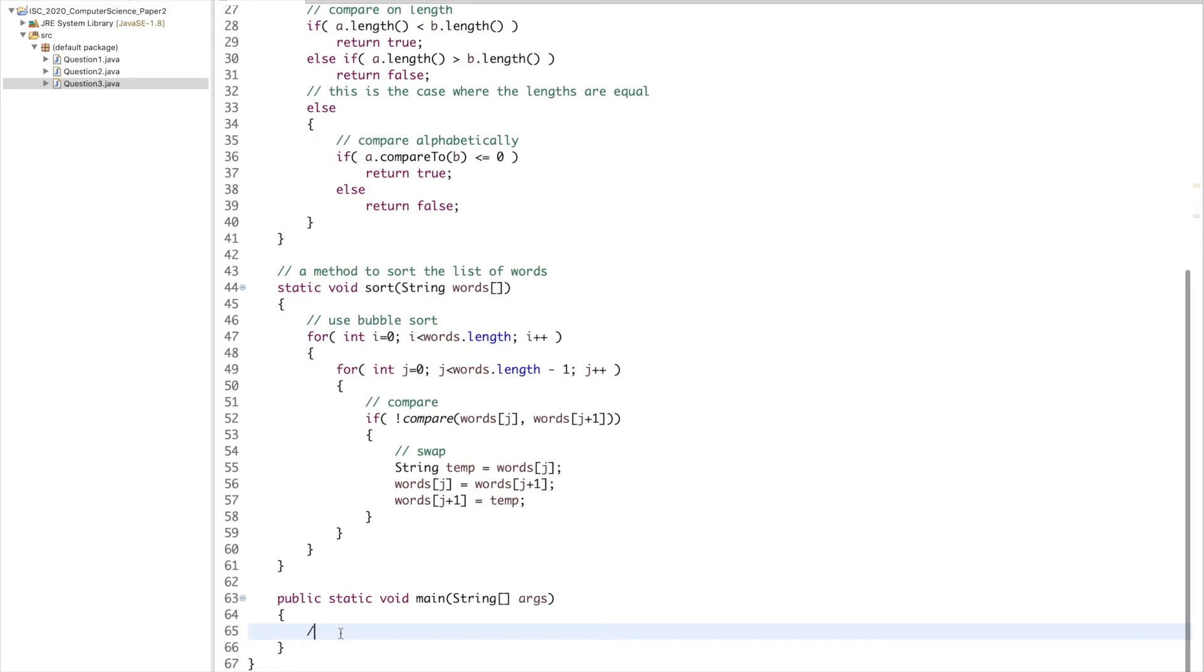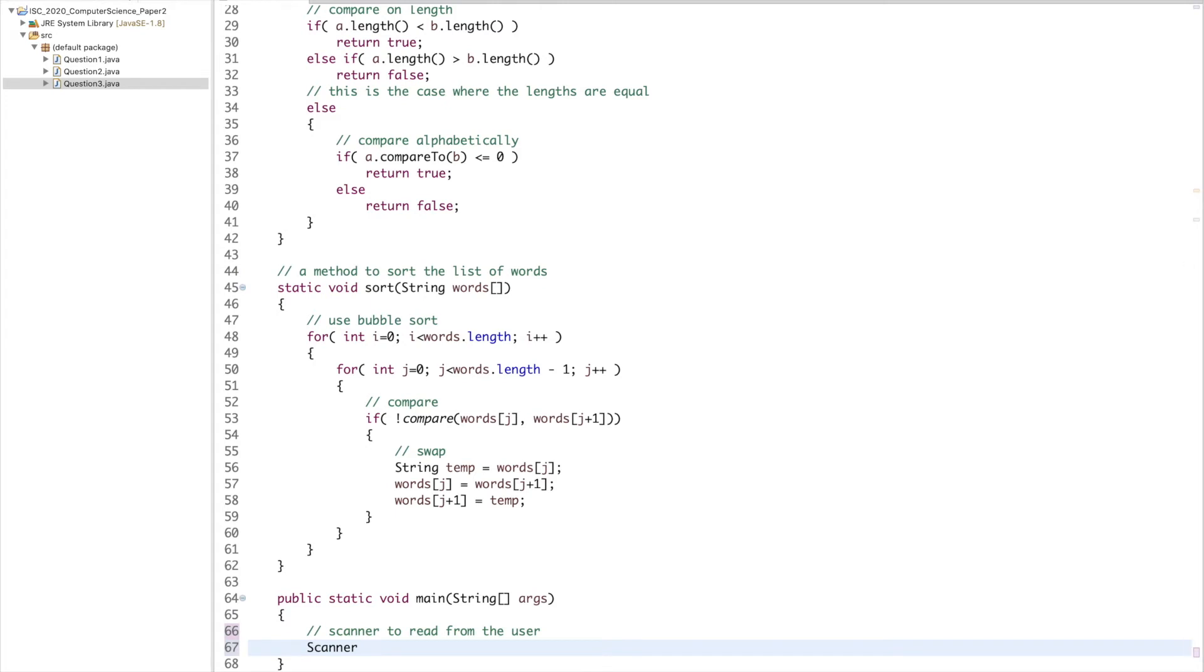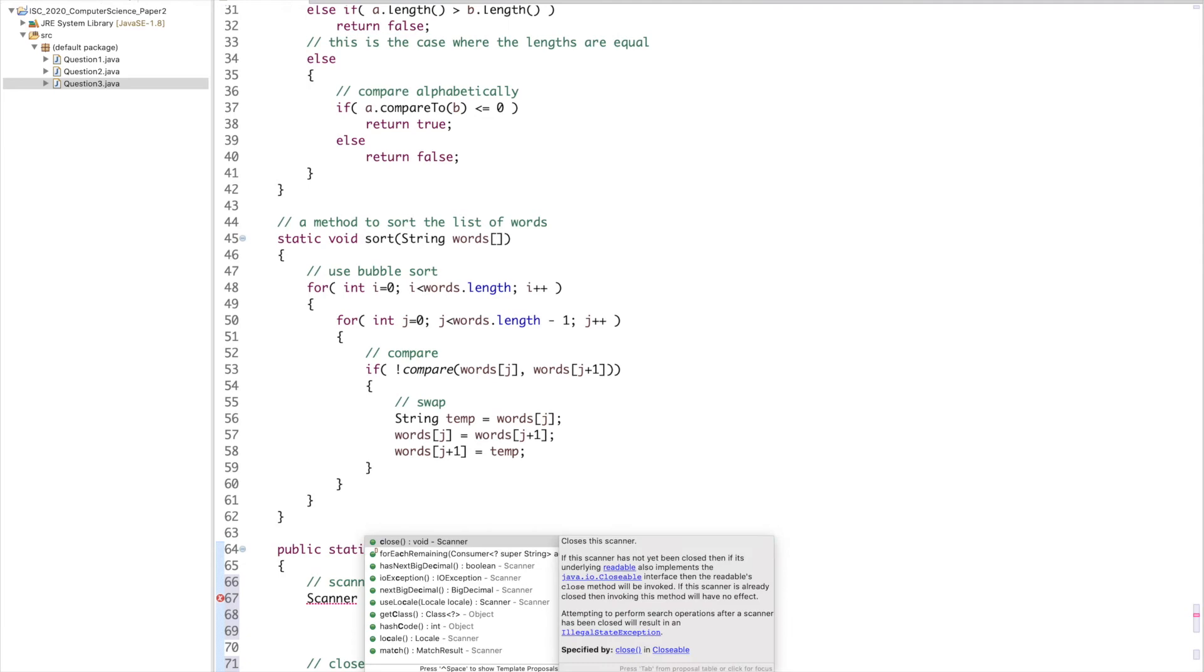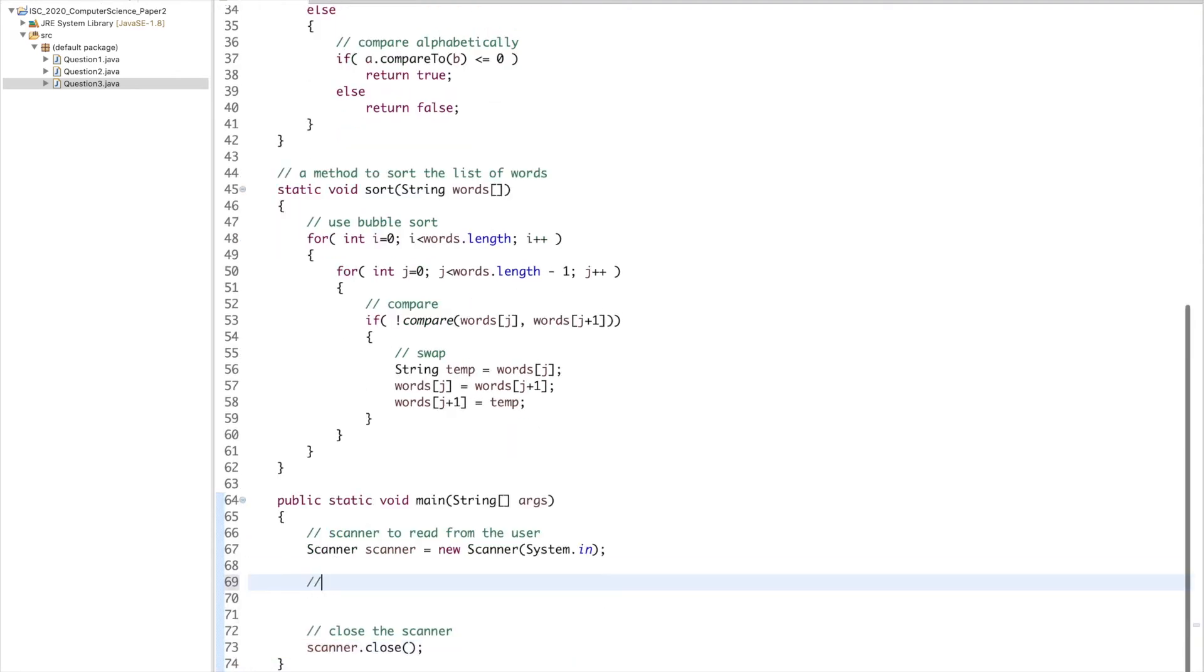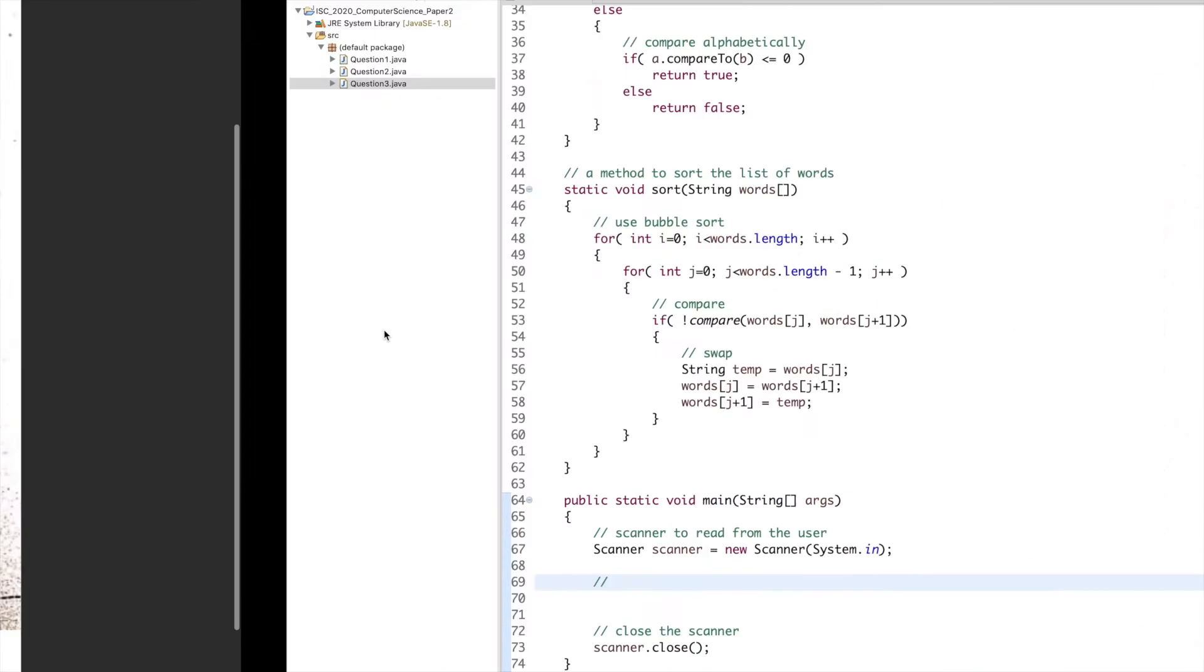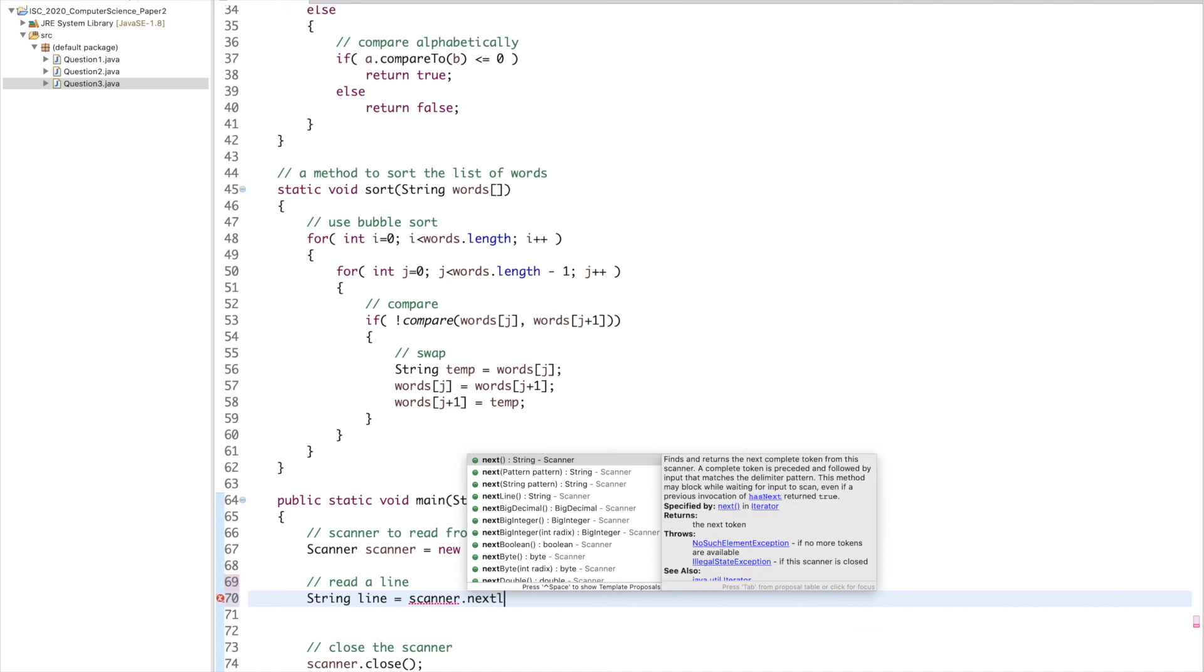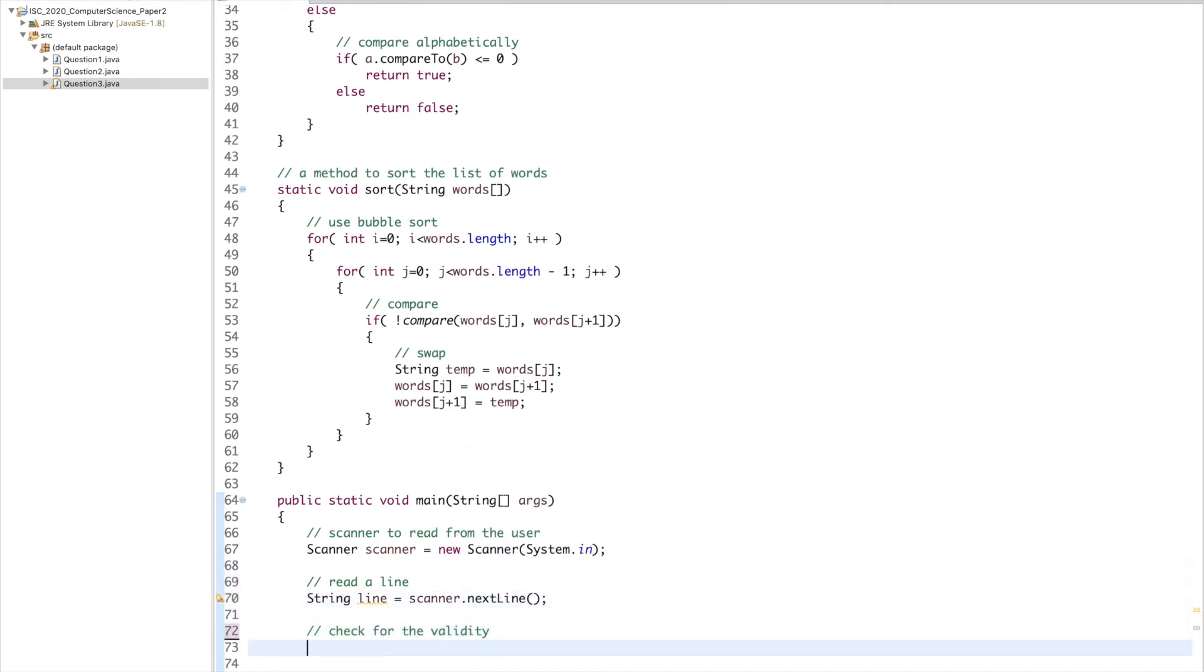Let's come to our main now. Scanner to read from the user. Scanner scanner equals new Scanner(System.in). Close the scanner, scanner.close. Let's see what our input is supposed to be. We need to read one line. String line equals scanner.nextLine.